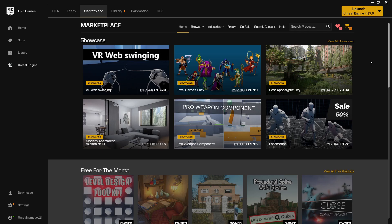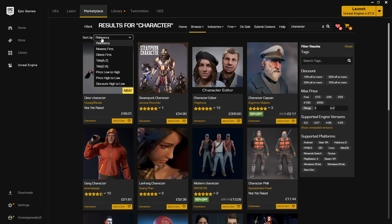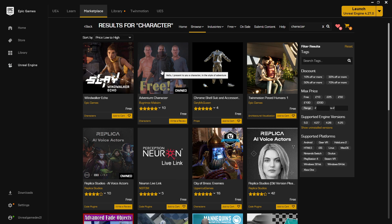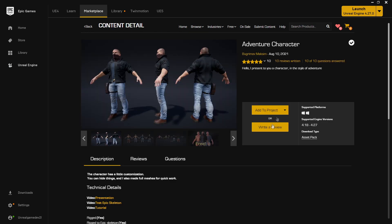The first thing you want to do is head over to the Unreal Engine marketplace and search for character. Sort by price low to high and you should see this free adventure character. This is the character we're going to be using. Click on it, download it, and add it to your project. Feel free to use your own character if you have one.